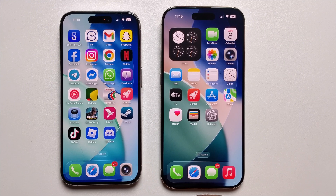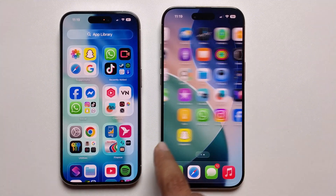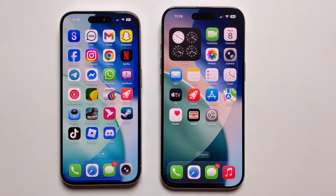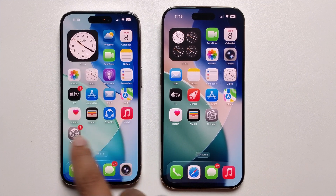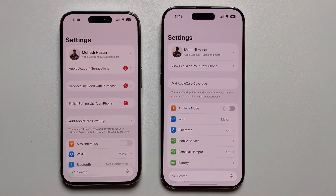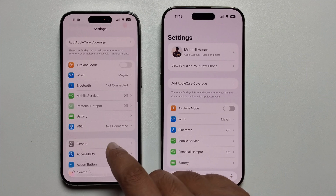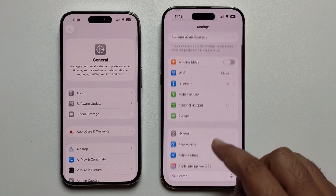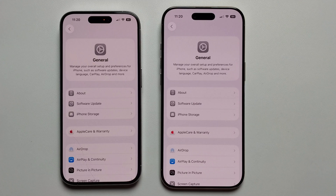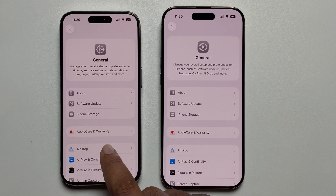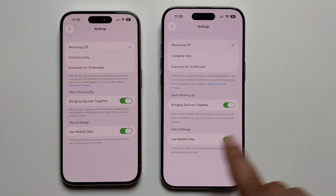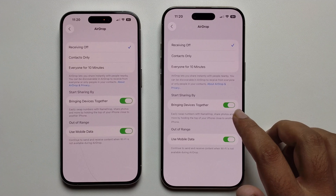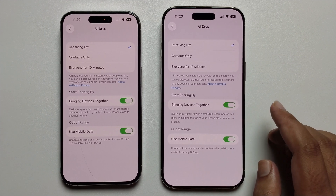Hello everyone, today I'm going to show you how to send a photo with AirDrop. It's a very easy way. First, open your Settings, scroll down, click on General, and then open AirDrop. Make sure to turn on this option.